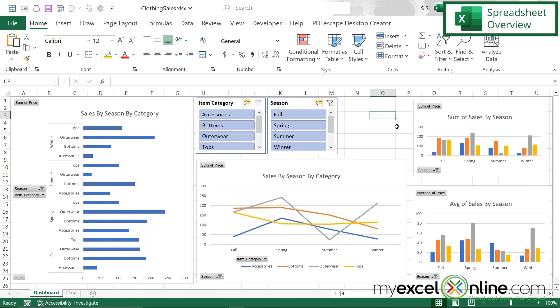To give you an idea of where we're going in this video, I would like to show you the end product of the dashboard that we're creating today. We are going to create four graphs: sales by category in the form of a bar chart, in the form of a line graph, the sum of sales by season, and also the average of sales by season.